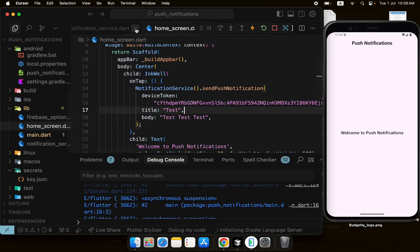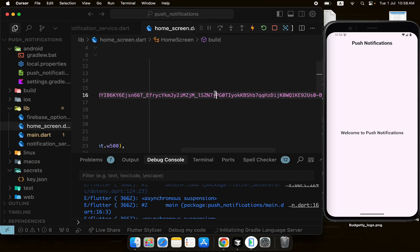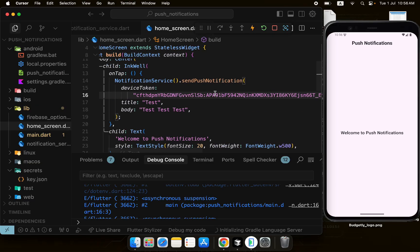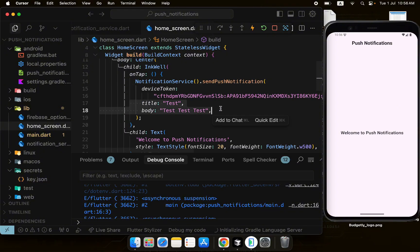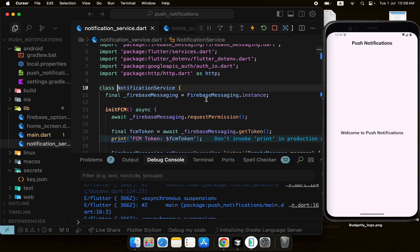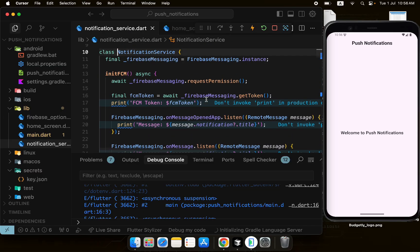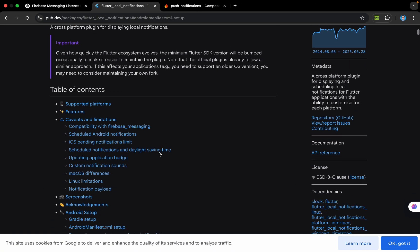I'll go to the home screen — you can see we are targeting a device with an FCM token and sending a push notification to that device with a title and body. If I go to the notification service, I need to handle the local notification, but before that we need to do some configurations.